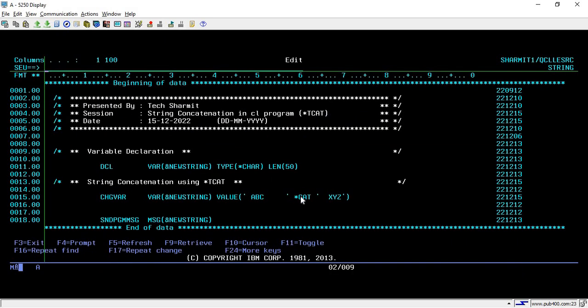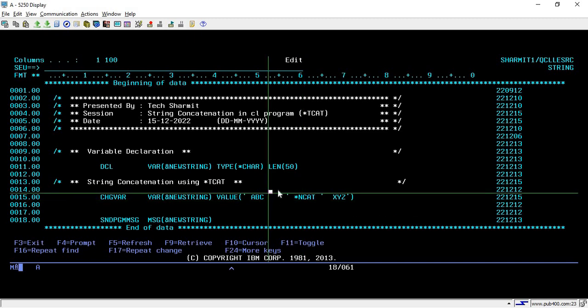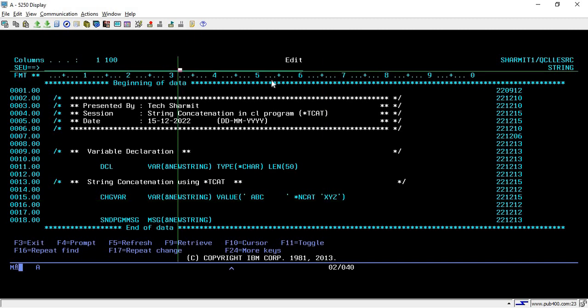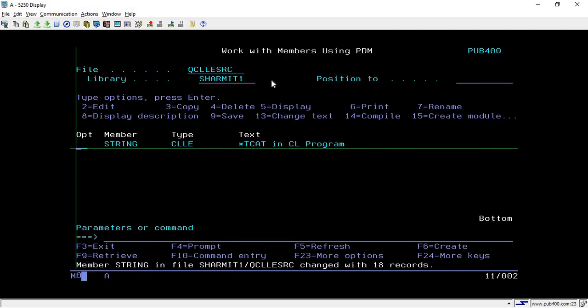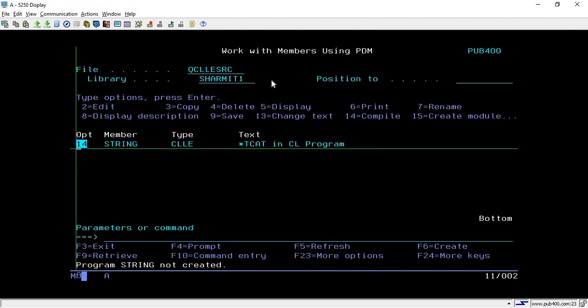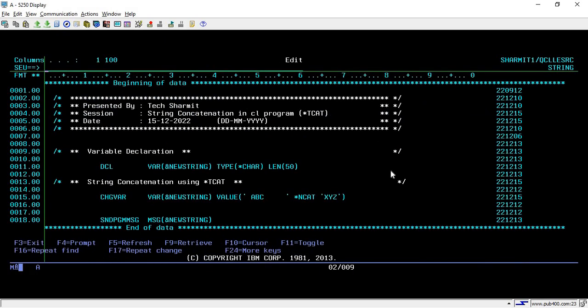Now we will talk about *BCAT. What *BCAT will do is remove the trailing spaces from the first string only, and then add one single space to it. Just to make it clear, I am removing the spaces from the second string so that we can identify it.